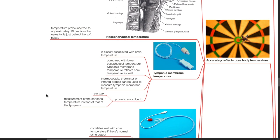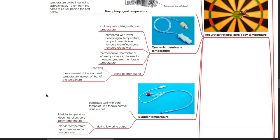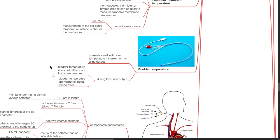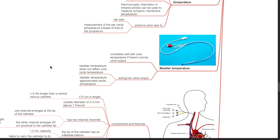The tympanic membrane temperature is closely associated with brain temperature and reflects core temperature comparably to lower esophageal temperature. Thermocouple, thermistor, or infrared probes can be used to measure tympanic membrane temperature. However, it is prone to error due to earwax or measurement of the ear canal temperature instead of the tympanum. Bladder temperature correlates well with core temperature if there is normal urine output; however, during low urine output, bladder temperature does not reflect core body temperature and approximates rectal temperature.